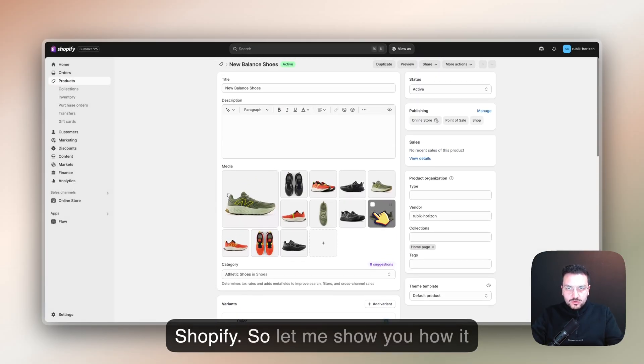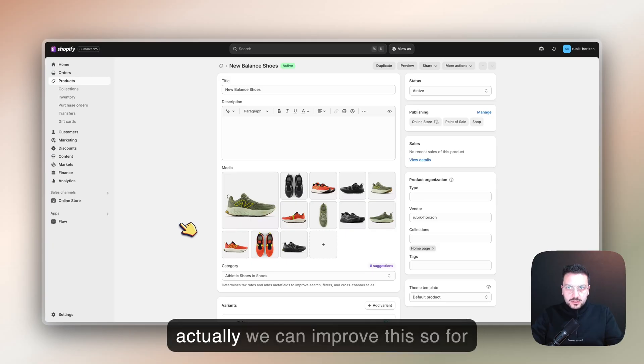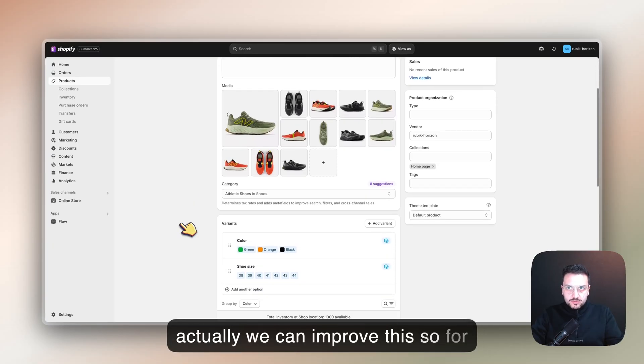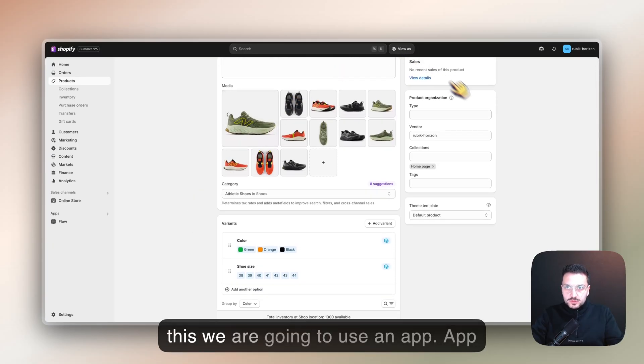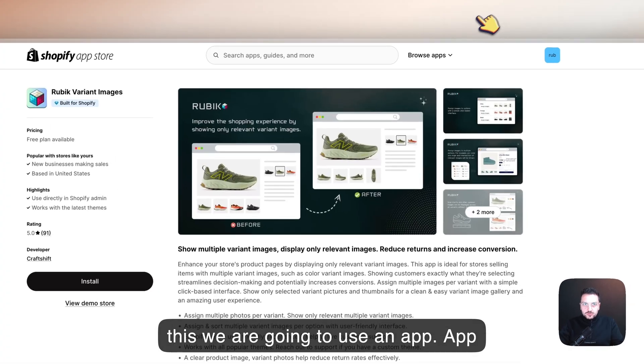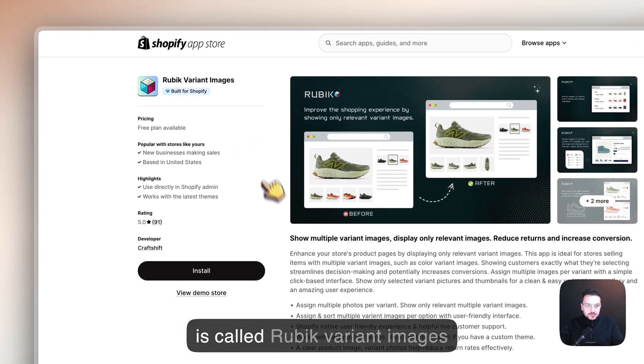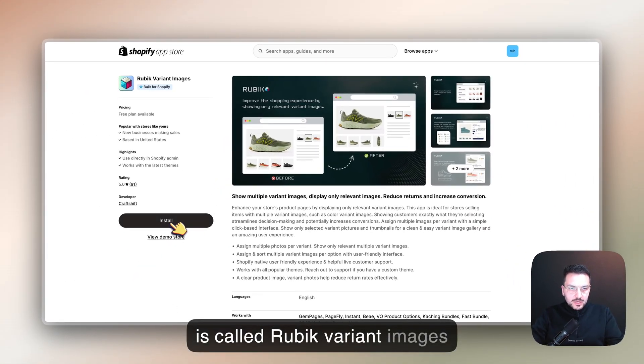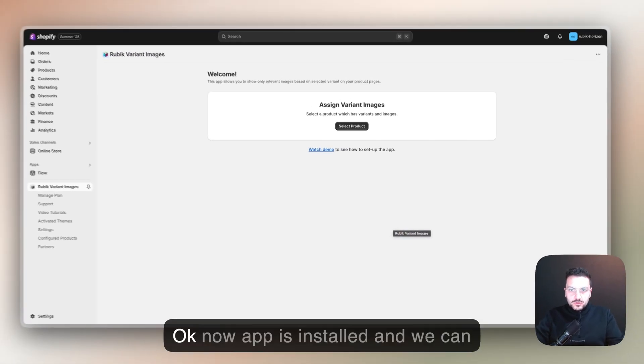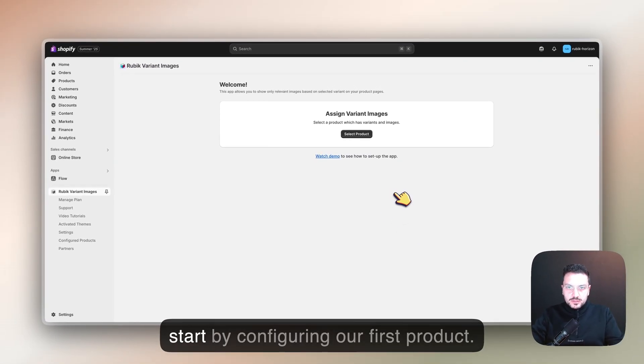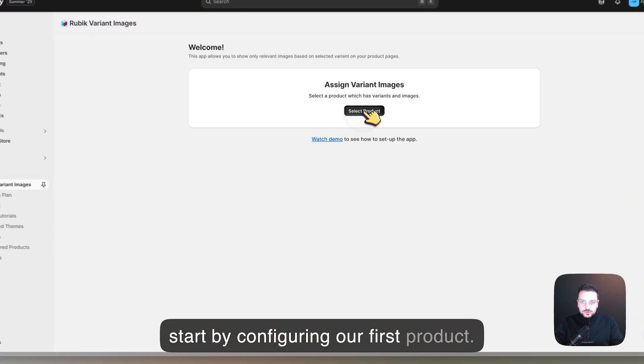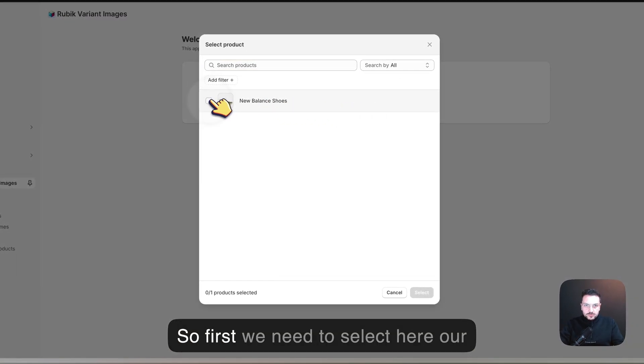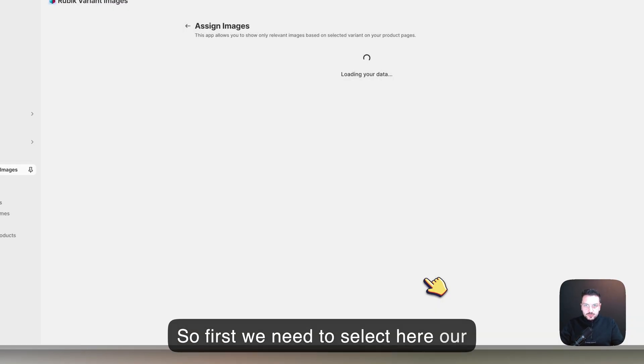Let me show you how we can actually improve this. For this, we're going to use an app called Rubik Variant Images. Let's install this app and start using it. Now the app is installed and we can start by configuring our first product. First we need to select our products.